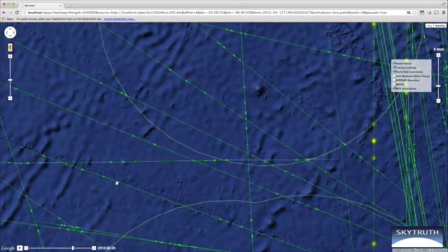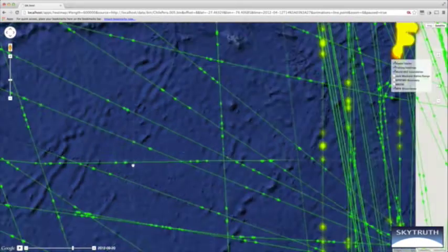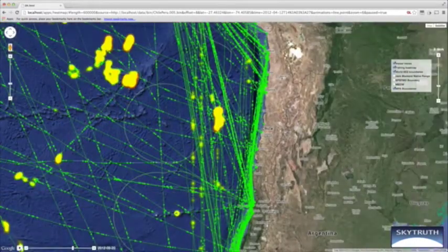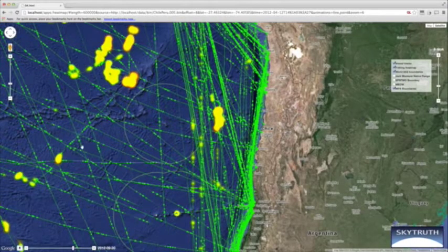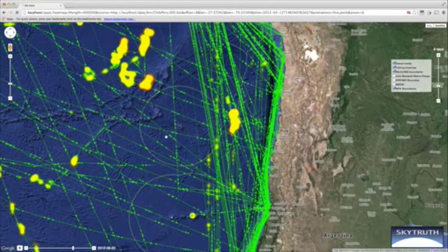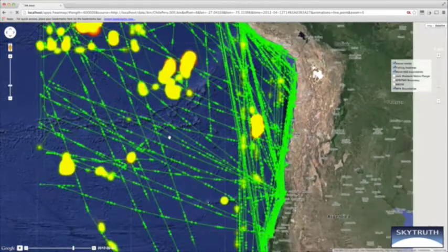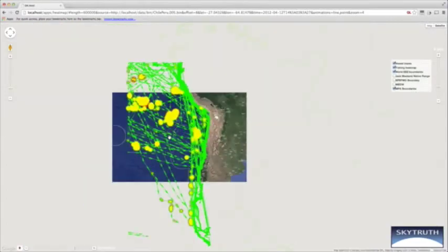So we have our heat map view, we have our vessel tracks, we have our overlays, and the user is then free to explore whatever time series they like.